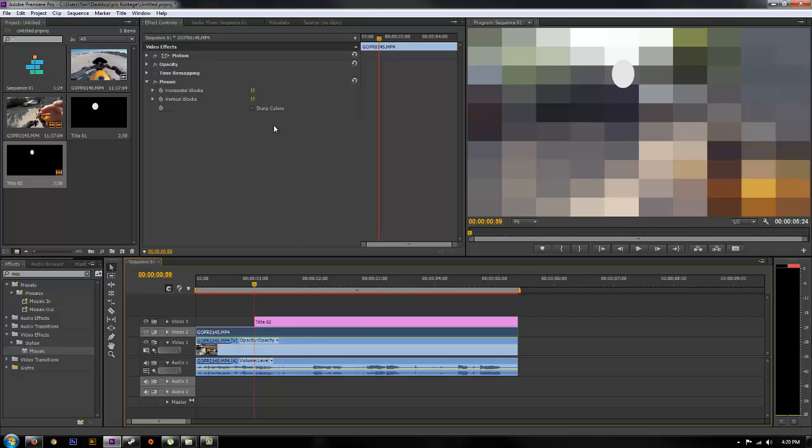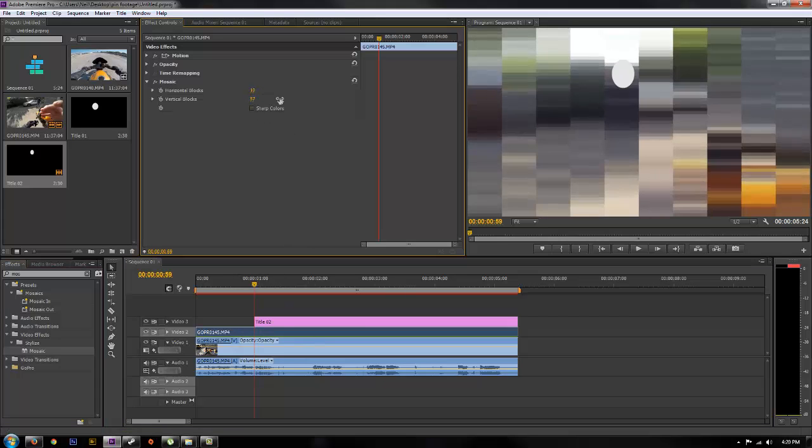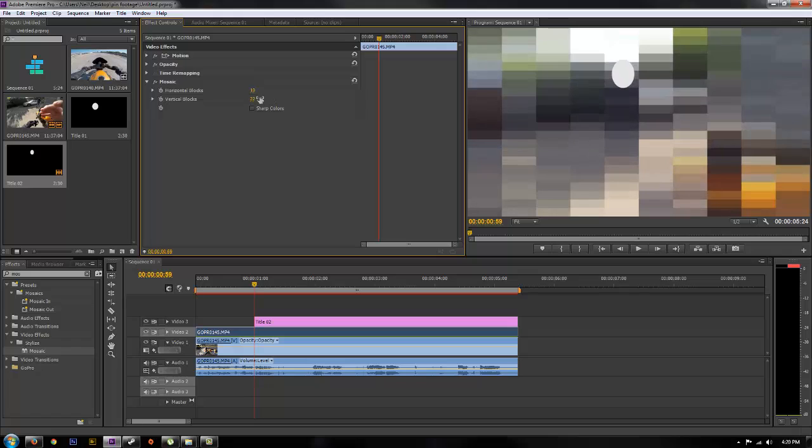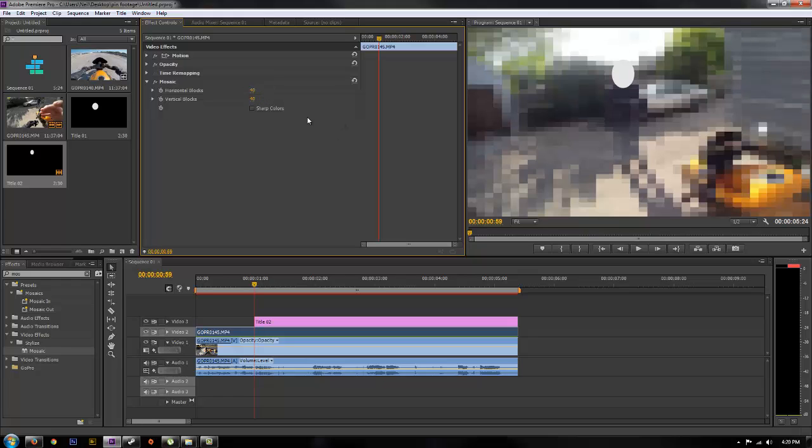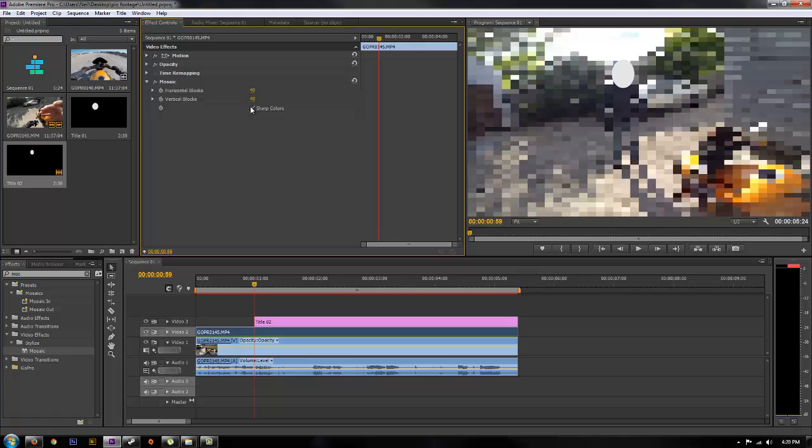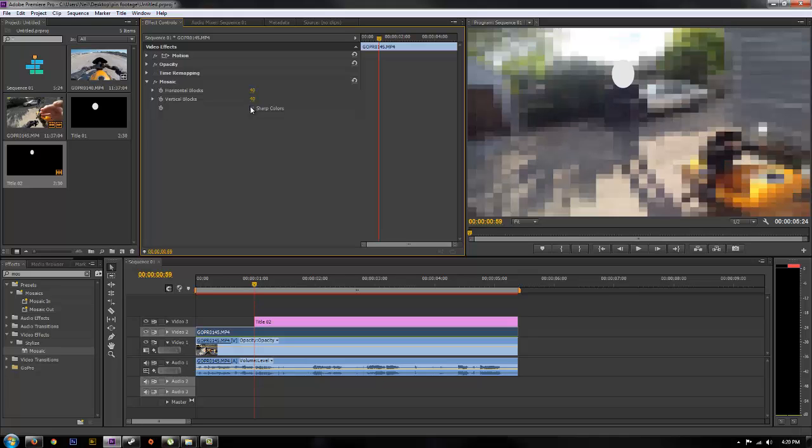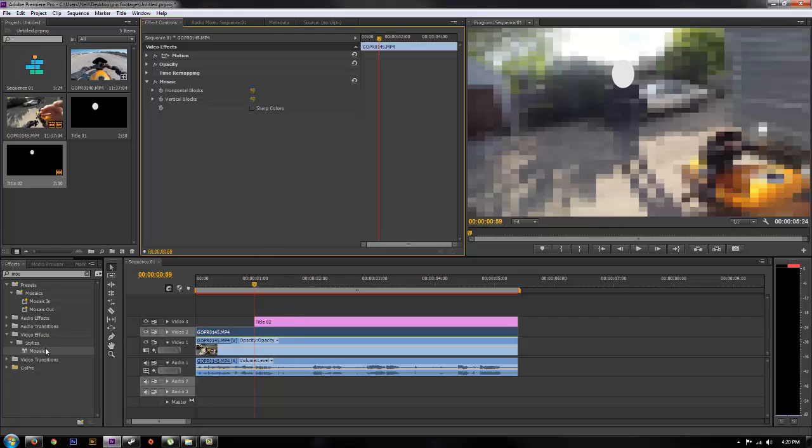And there's some options here. You can adjust the size of the blocks that it will create, so I mean just for effect we'll do 40 by 40. You can also do sharp colors which will make it more solid or just more muted. So there's some options there you can play with.